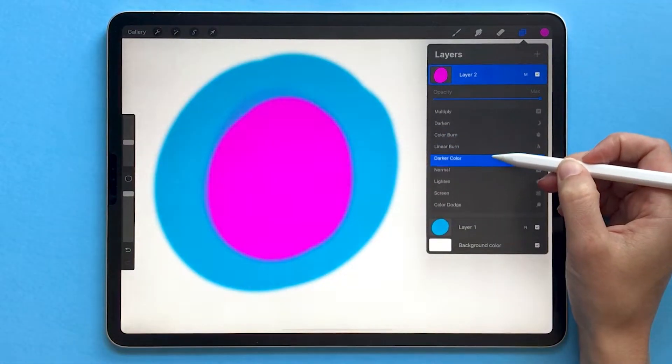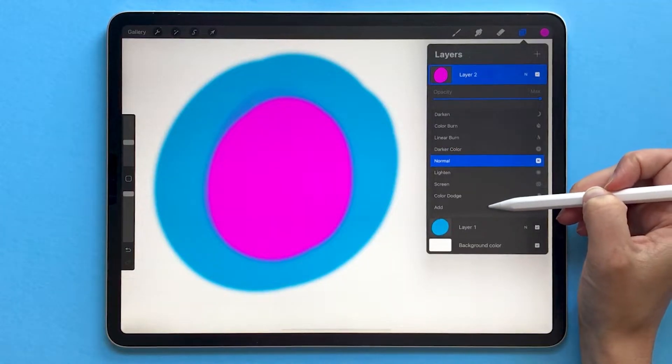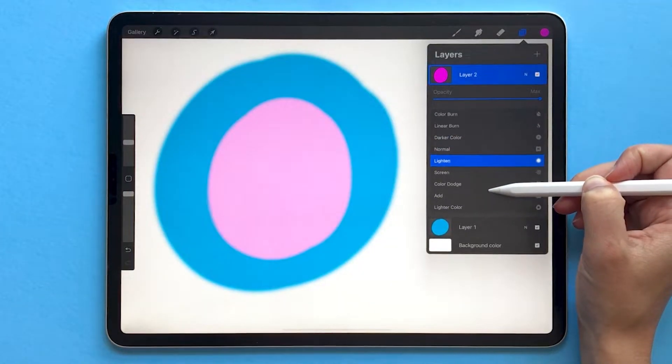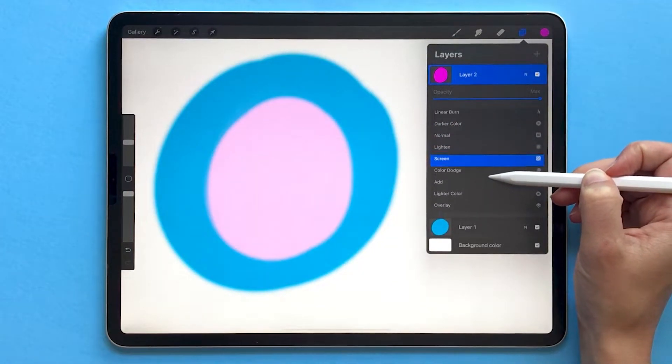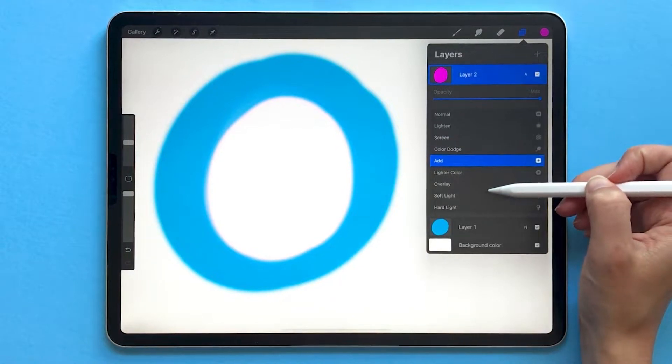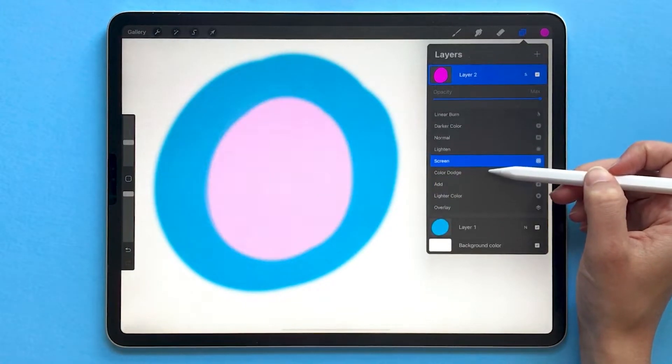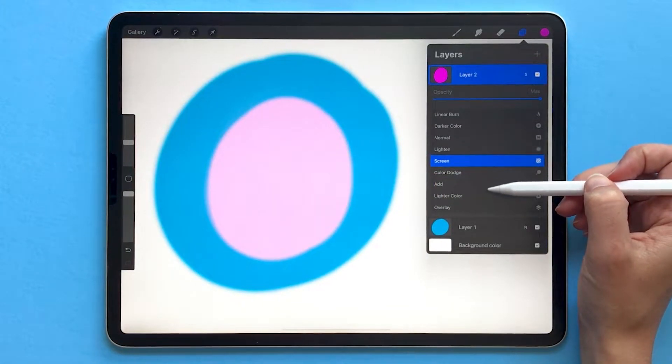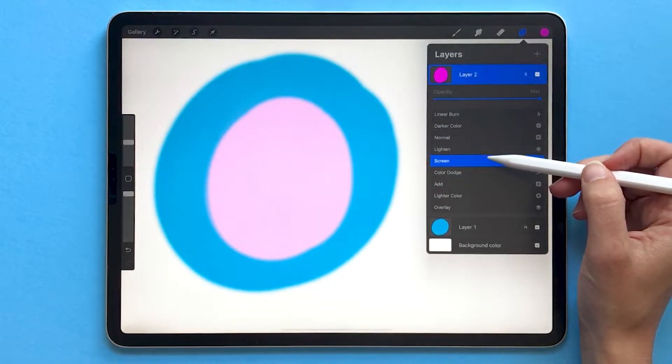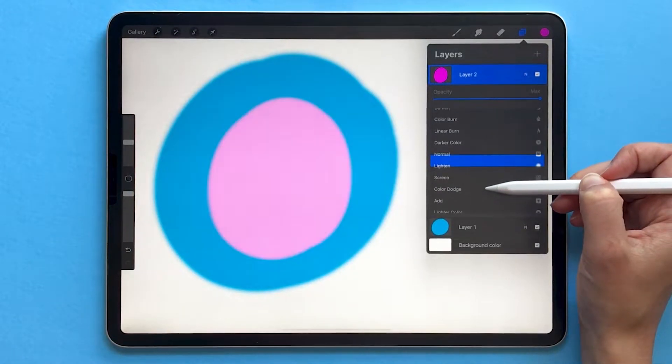Let's scroll back down the list to normal. Now if we scroll down, the ones right below normal are your lightening blend modes. So you'll see here that we have a lightening effect going on. The pink is now light pink instead of that dark pink.